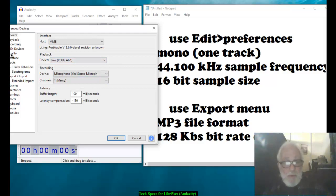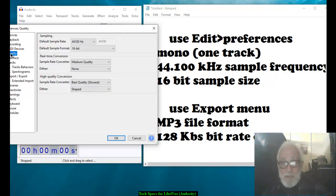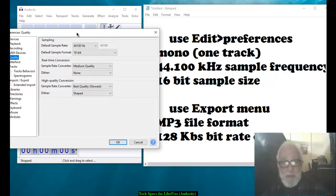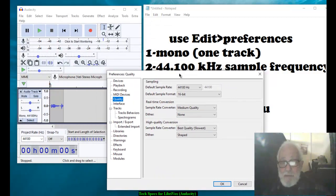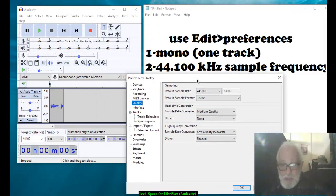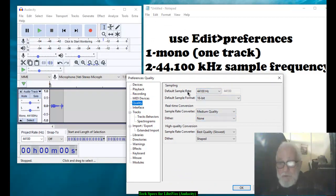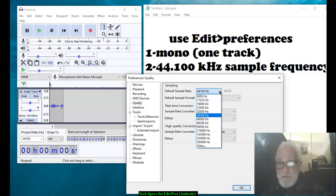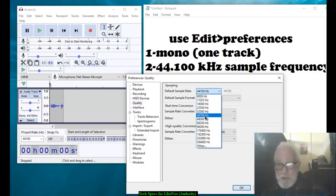Next we want to go to Quality. Here you go. Default sample rate or sample frequency is 44.100. You'll notice you have a lot of choices. That's what we want.